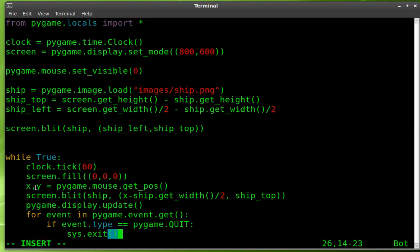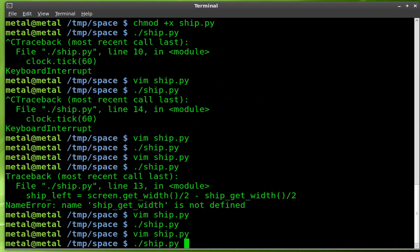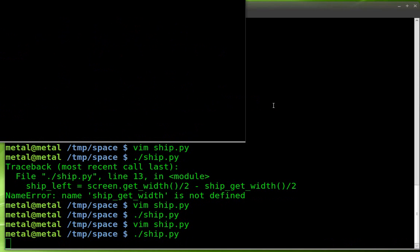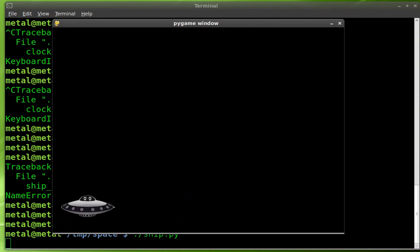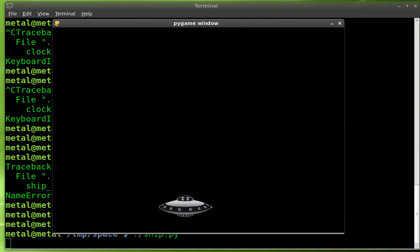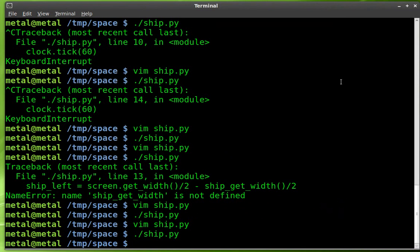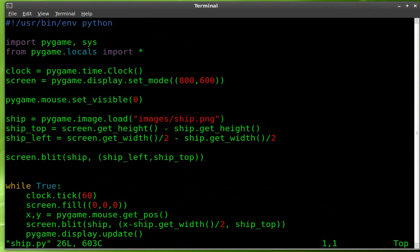So let's see what we got so far. We've got X and Y, finding the cursor position, and then we're drawing it and updating it. Let's run our code, see what we got so far. So there is our ship. It's following my cursor as I move my mouse back and forth. Perfect.